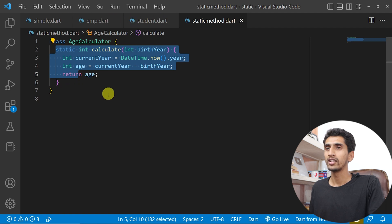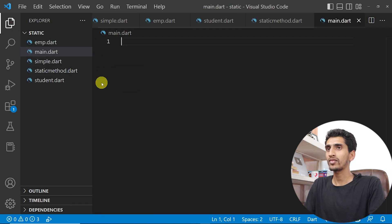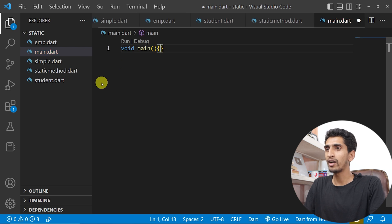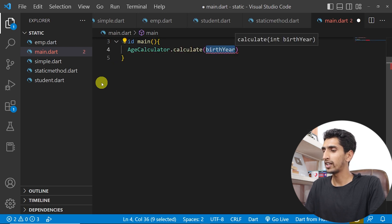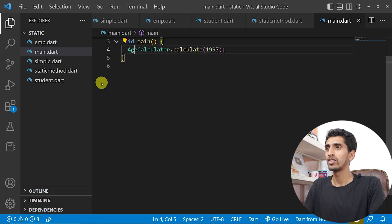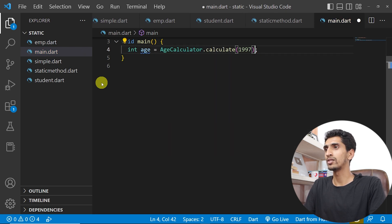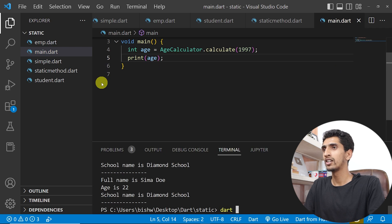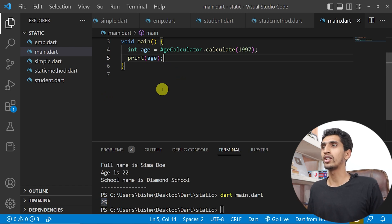This is the static method responsible for calculating a person's age. Now let me create a main method in a new file. I want to calculate the age of a person whose birth year is 1997, so I call AgeCalculator dot calculate passing 1997. Since it returns a value, I store it in an integer variable and print it. If I run this program, it prints 25.